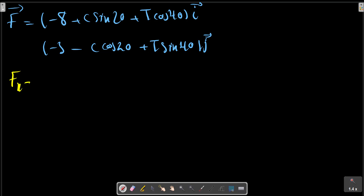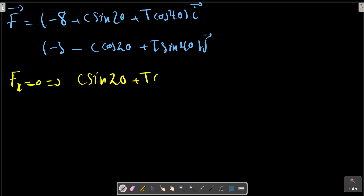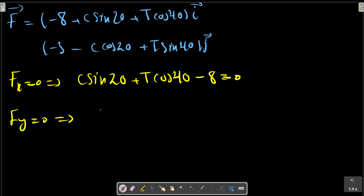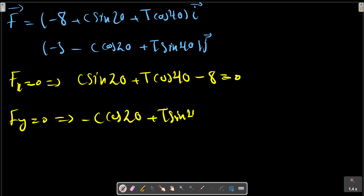Writing the equilibrium equations: in the i-direction, C sin(20) plus T cos(40) minus 8 equals 0. In the j-direction, minus C cos(20) plus T sin(40) minus 3 equals 0.